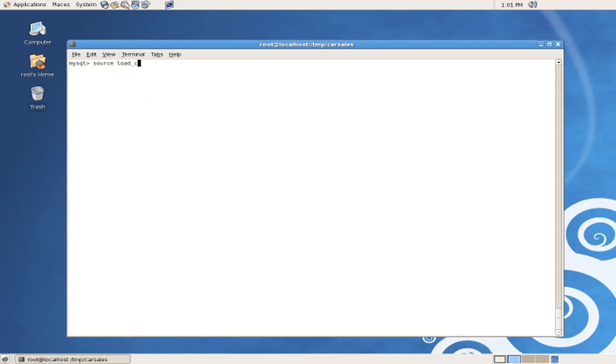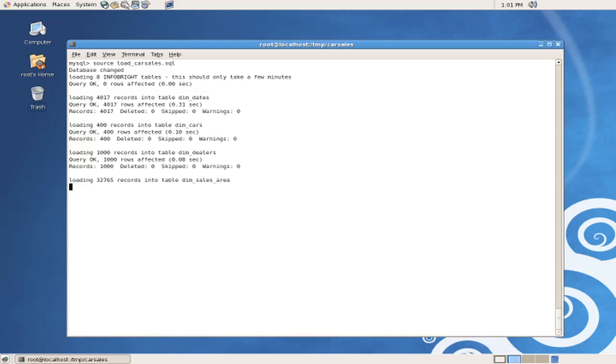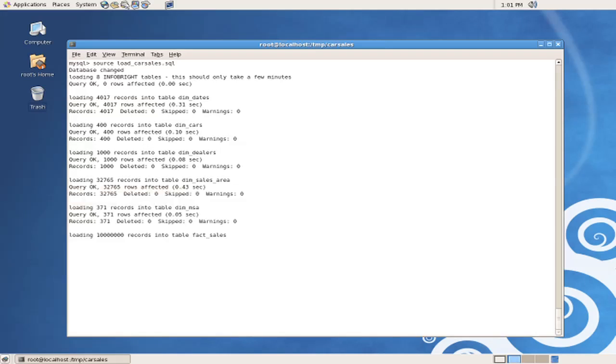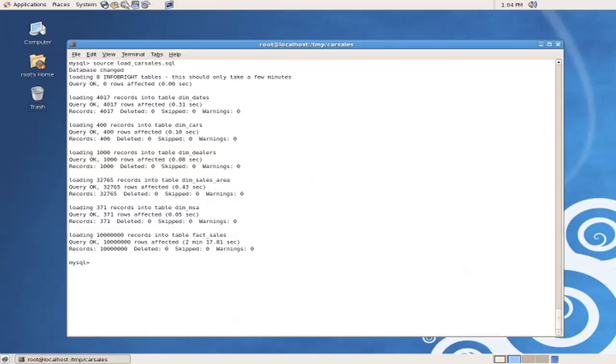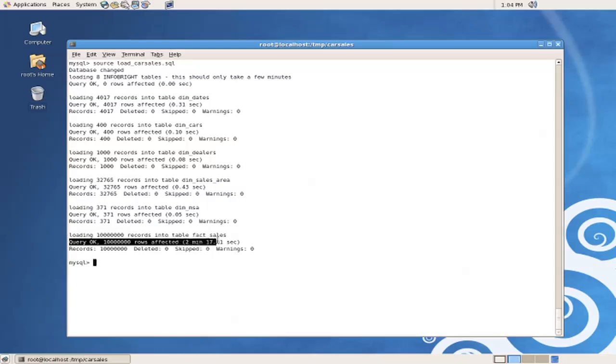We'll execute this file also with the source command, which is load car sales.sql. As we can see from the output, there were 10 million records loaded into our largest table, fax sales, in just over two minutes.